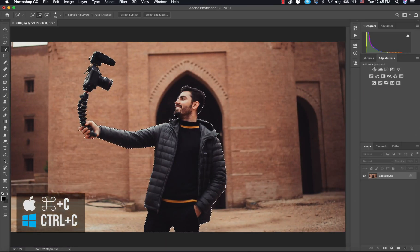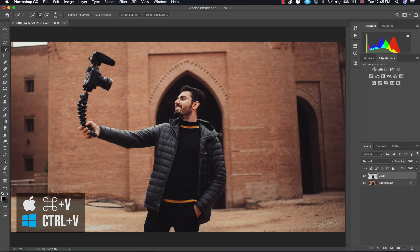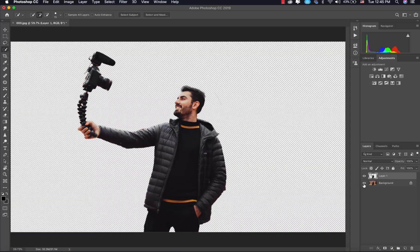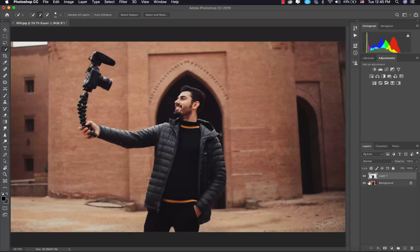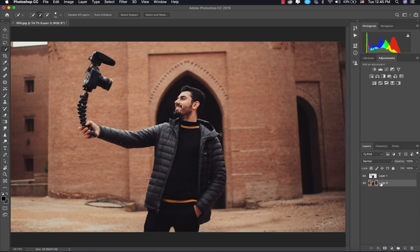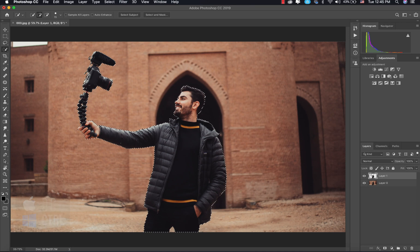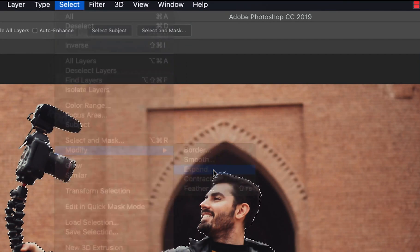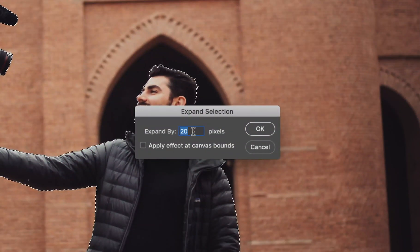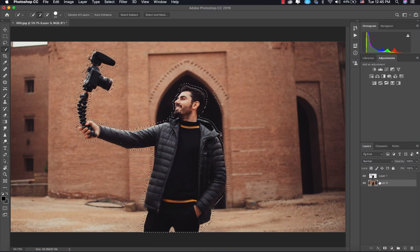Alright guys, when you are happy with the selection, all you have to do is Command+C to copy the selection, and then Command+V to basically duplicate the subject. So now we have the subject duplicated. Now we're going to double-click on the background and unlock the layer. I'm going to hold Command and click on the subject so we can get the selection back. After that, I'm going to expand the selection by going to Modify > Expand, and I'm going to choose 25. Click OK.